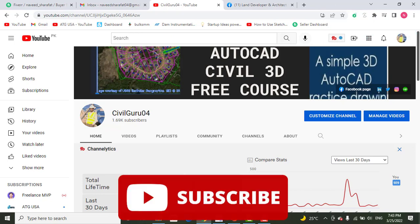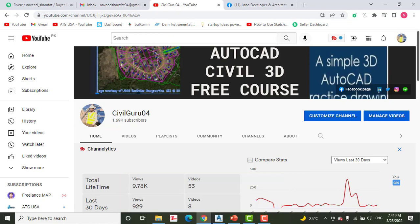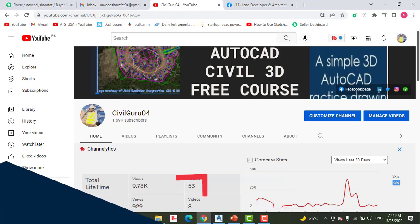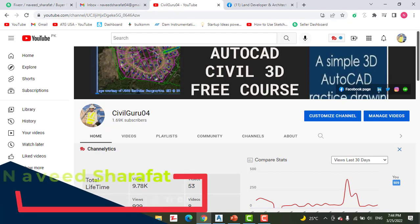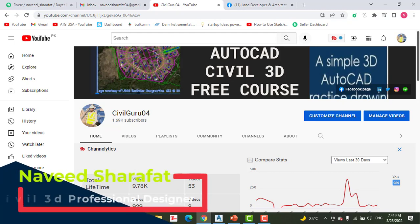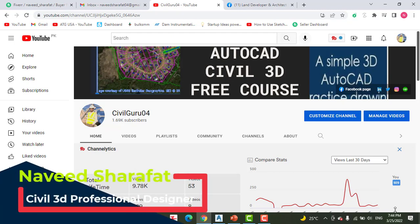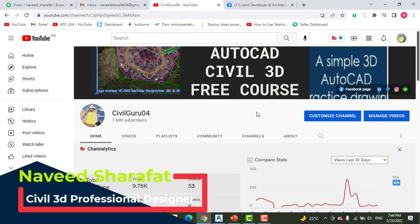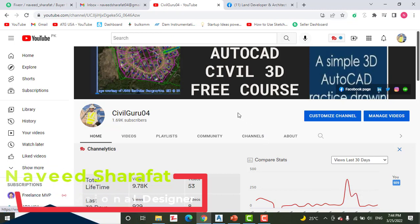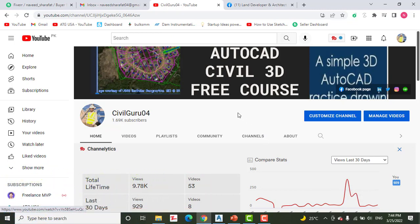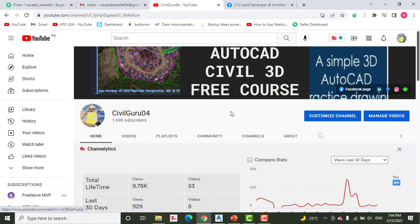In this video we will demonstrate how to add a station and offset label for any area. Before starting, kindly subscribe to my YouTube channel Civil Guru 04, where you can learn AutoCAD Civil 3D and land surveying.